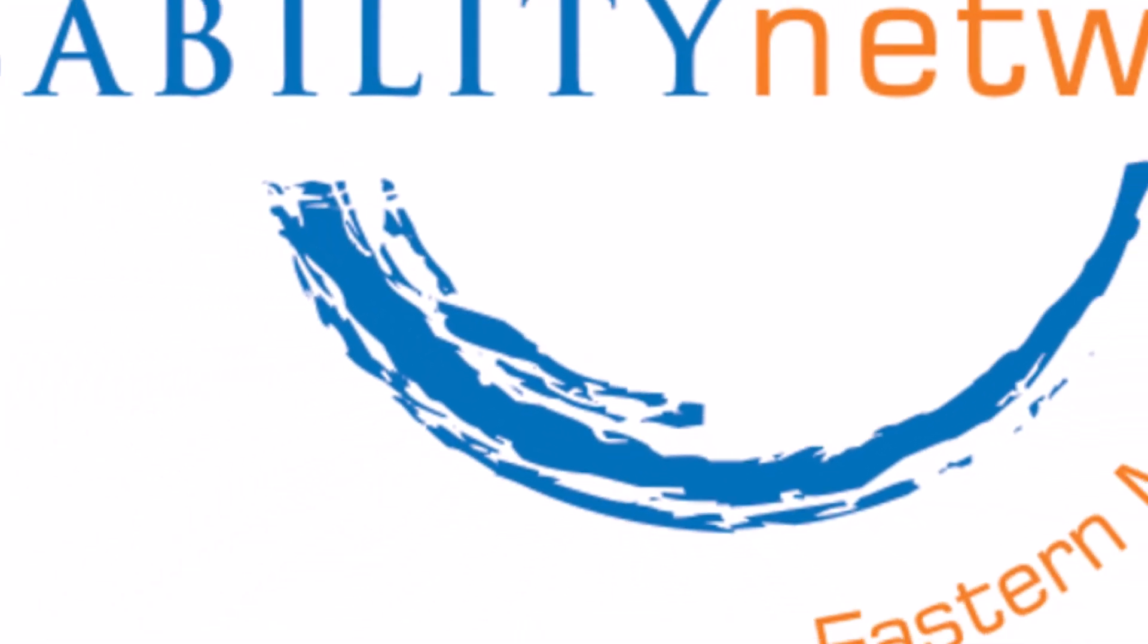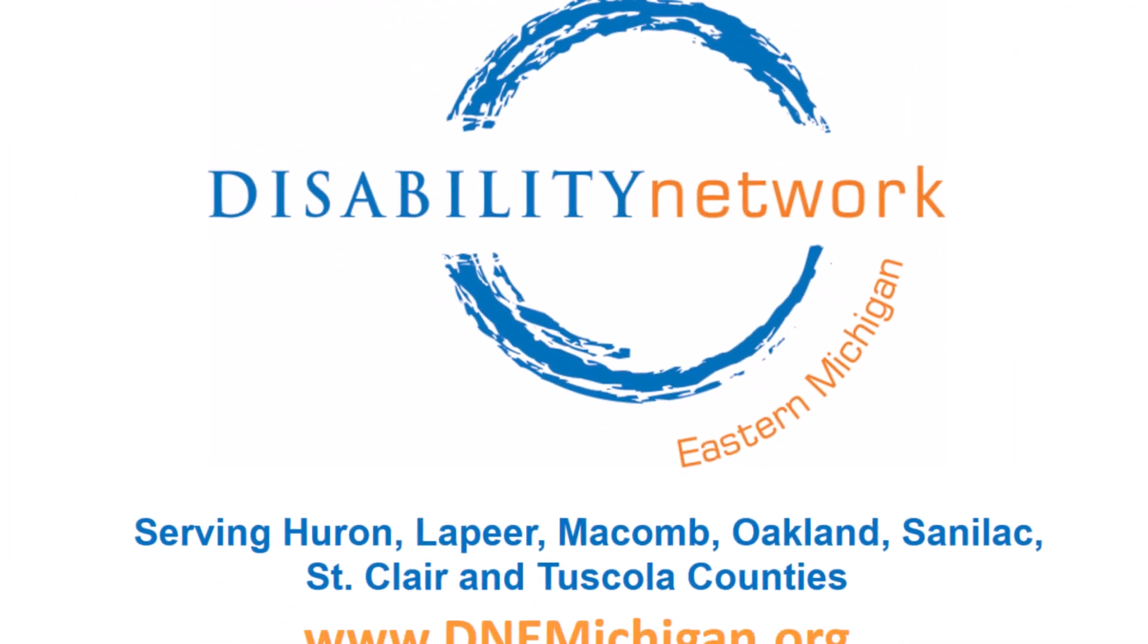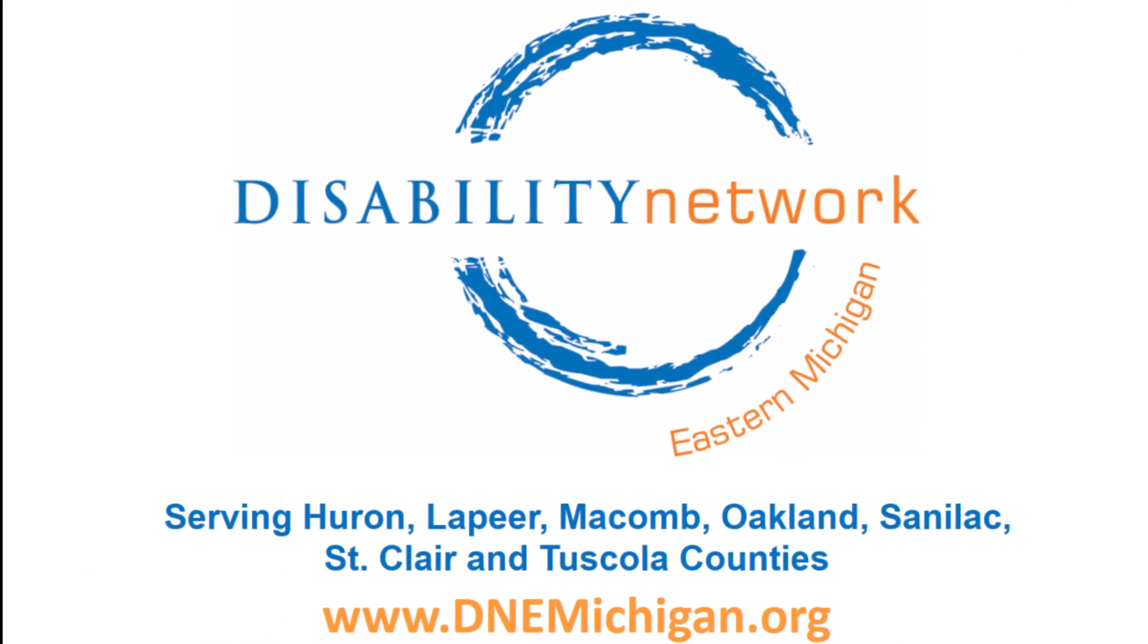Disability Network Eastern Michigan's logo appears again on a white background serving Huron, Lapeer, Macomb, Oakland, Sanilac, St. Clair, and Tuscola counties. For more information check out our website at www.dnemichigan.org.